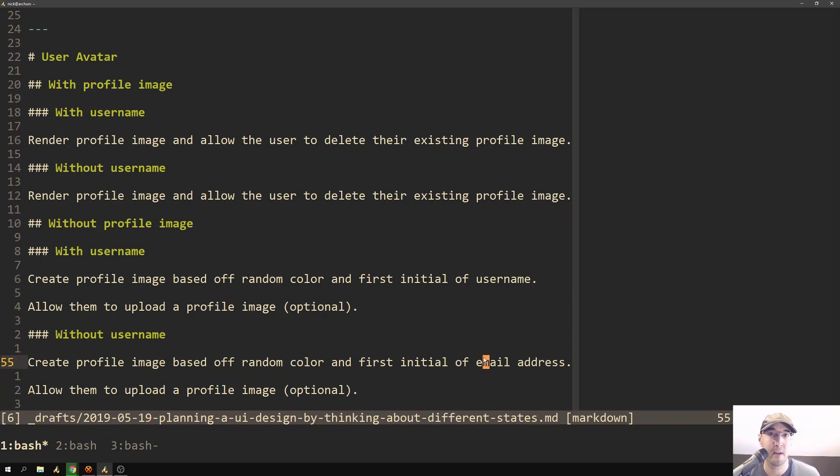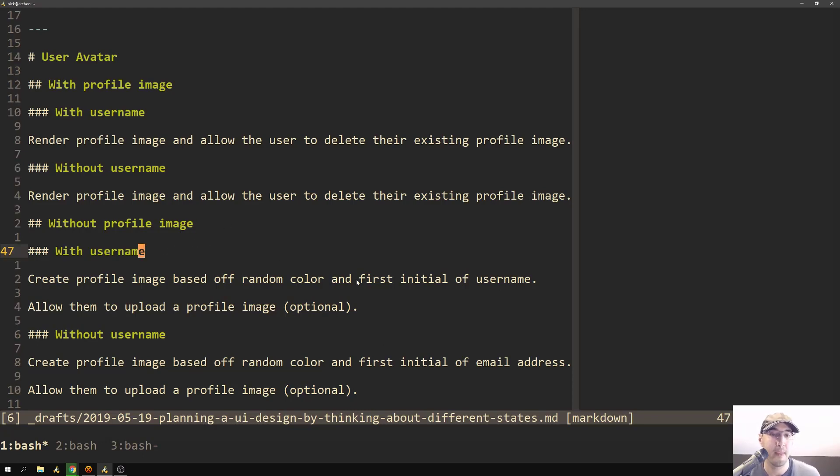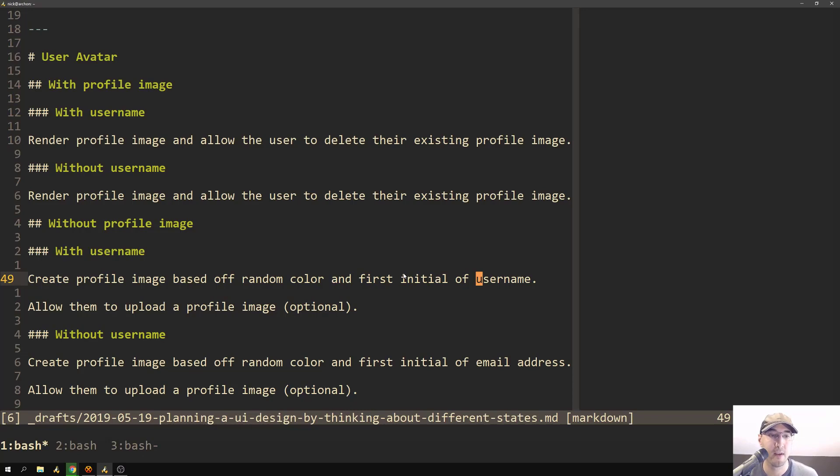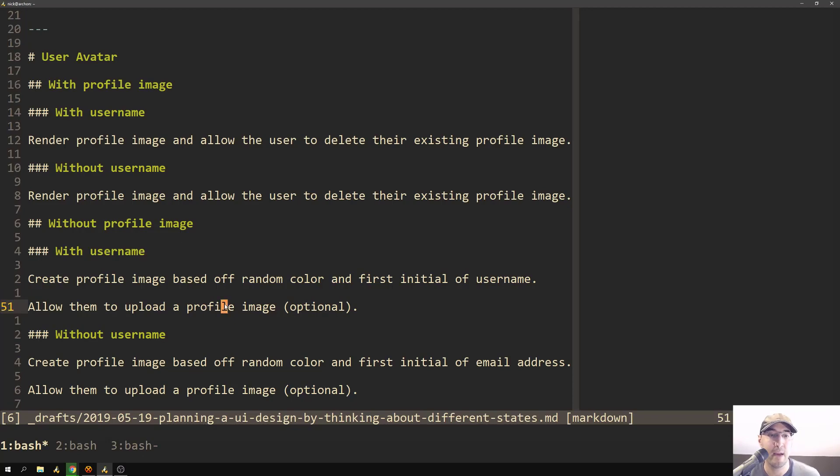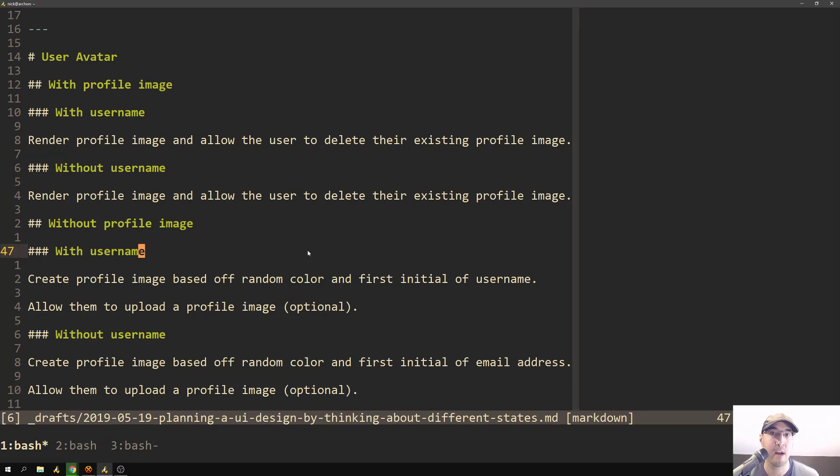We're not ever going to display their full email address to anything public. So don't worry about anything like that. So then without the profile image, if they do have a username, then it's going to be the same exact thing. However, we'll just show the first initial of the username instead of that fallback to the email address. And in both cases here, if they're editing their profile, we're also going to allow them to upload a profile image if they want to. In this case, there won't be a way to delete the profile image because there isn't one to delete. So that checkbox to delete their profile image wouldn't be present there.